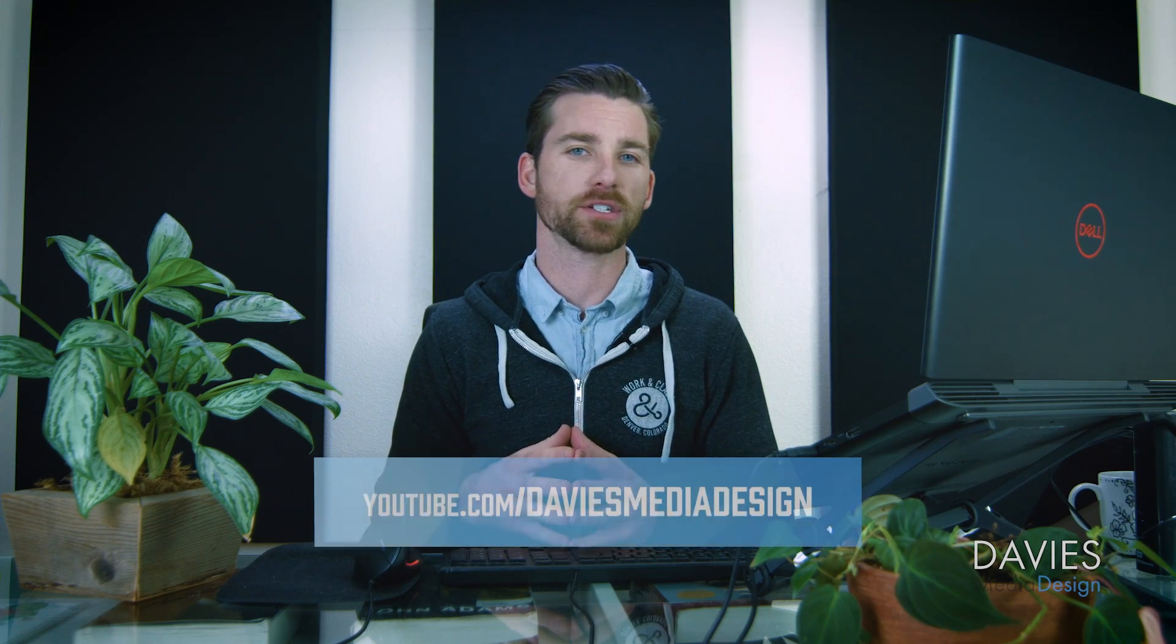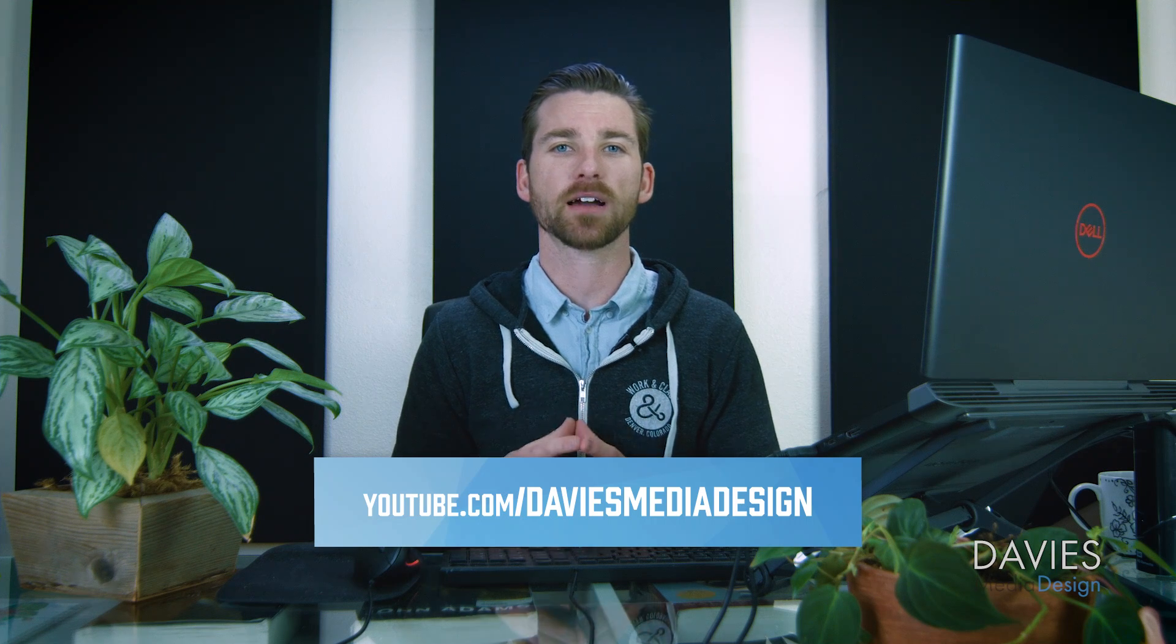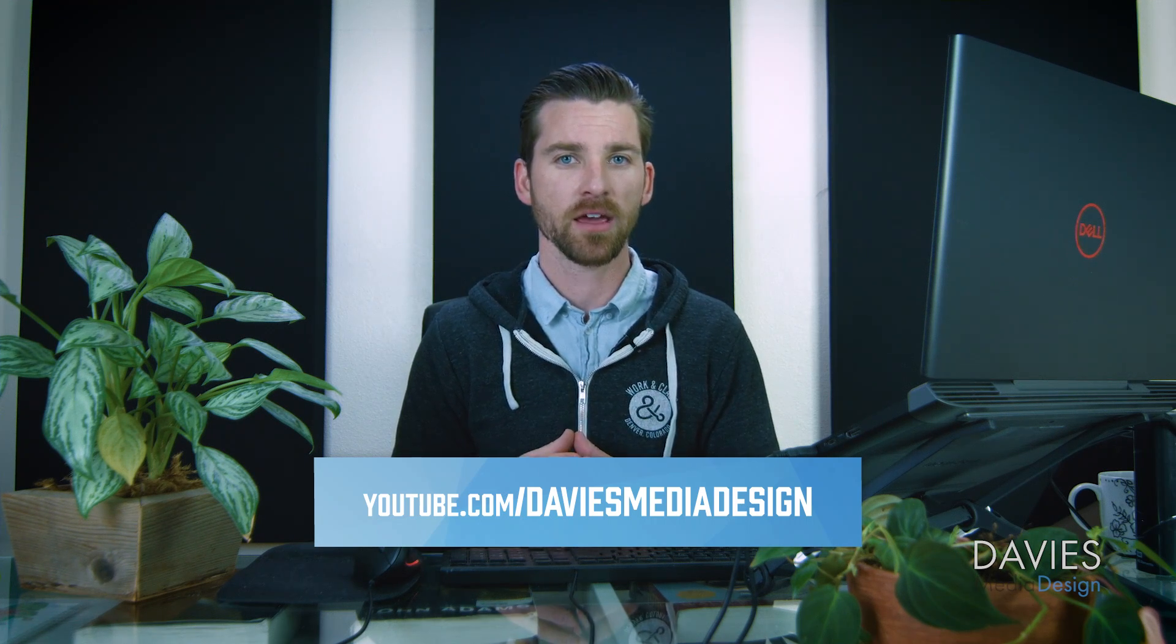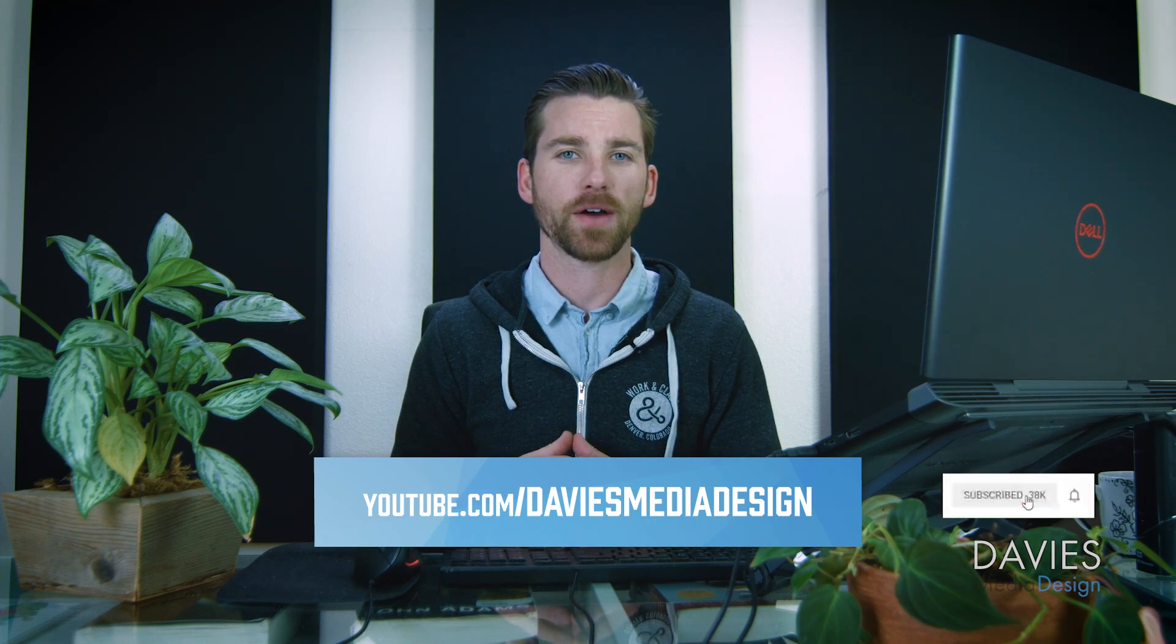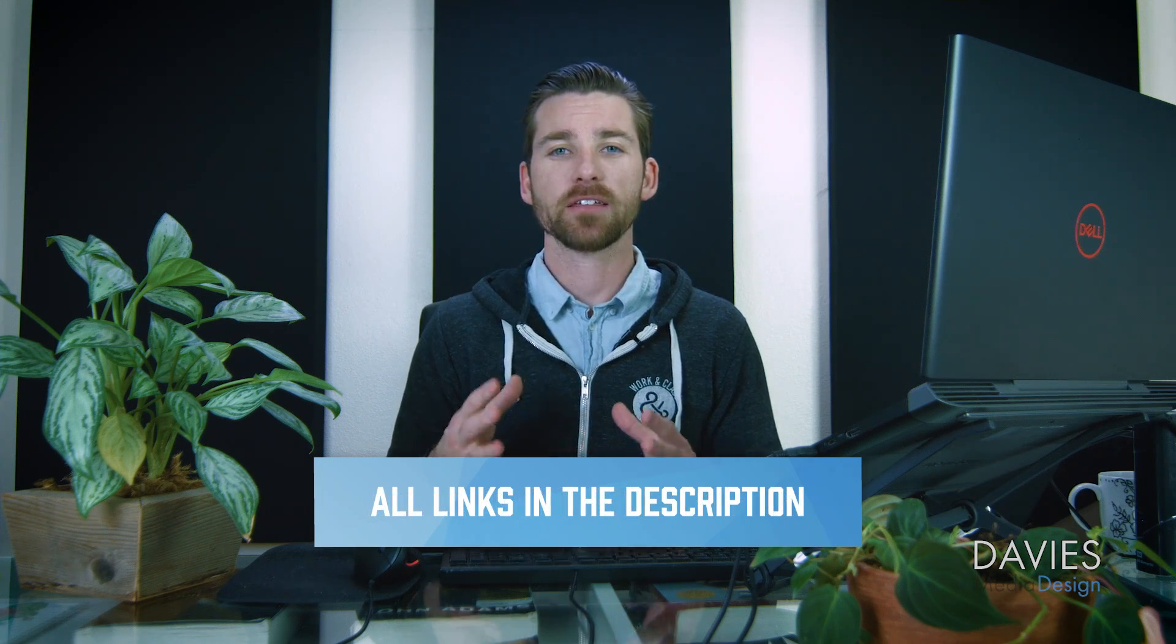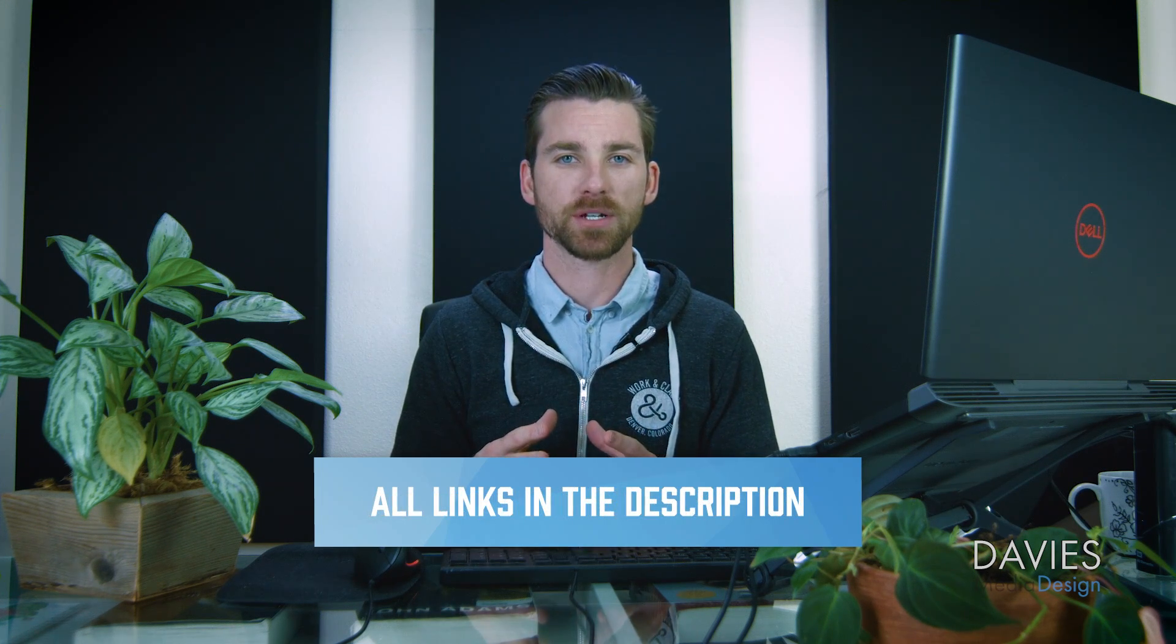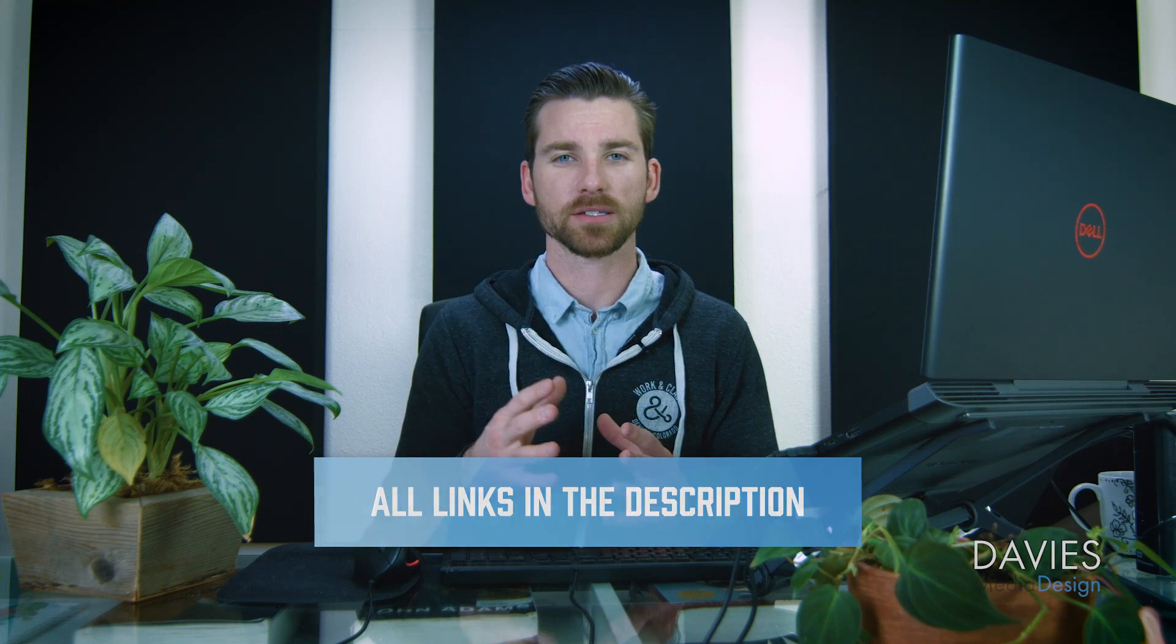All right, so that's it for this tutorial. Hopefully you liked it. If you did, you can check out my YouTube channel at youtube.com slash Davies Media Design. Don't forget to click the bell icon to be notified each time I have a brand new tutorial. You can also check out any of the links to my resources in the description of the video, but thanks for watching, and I'll see you next time.